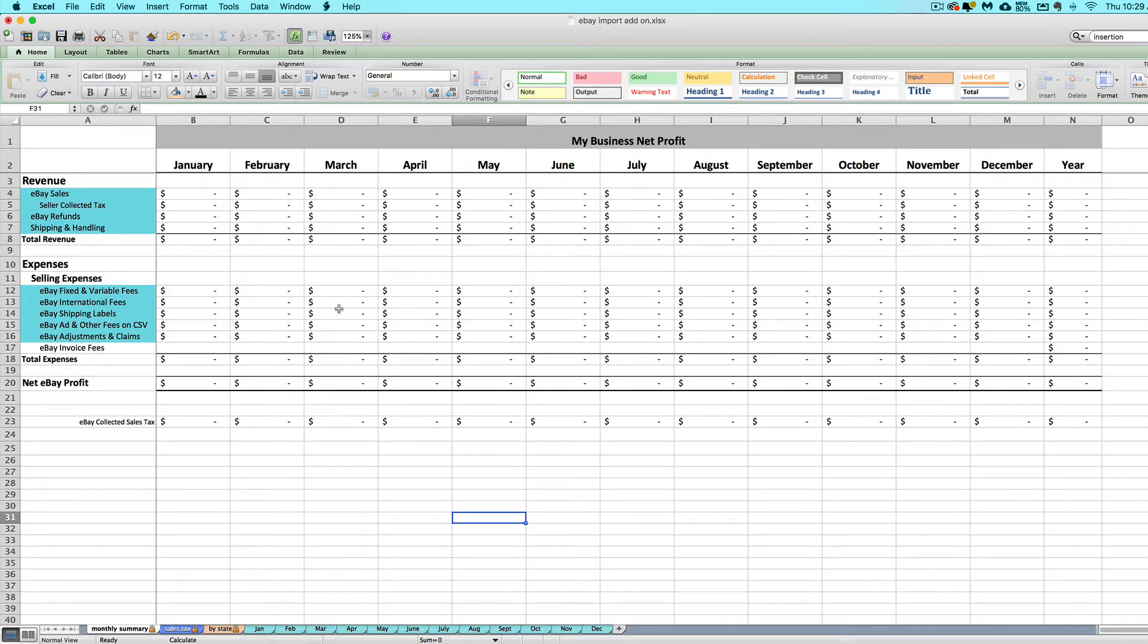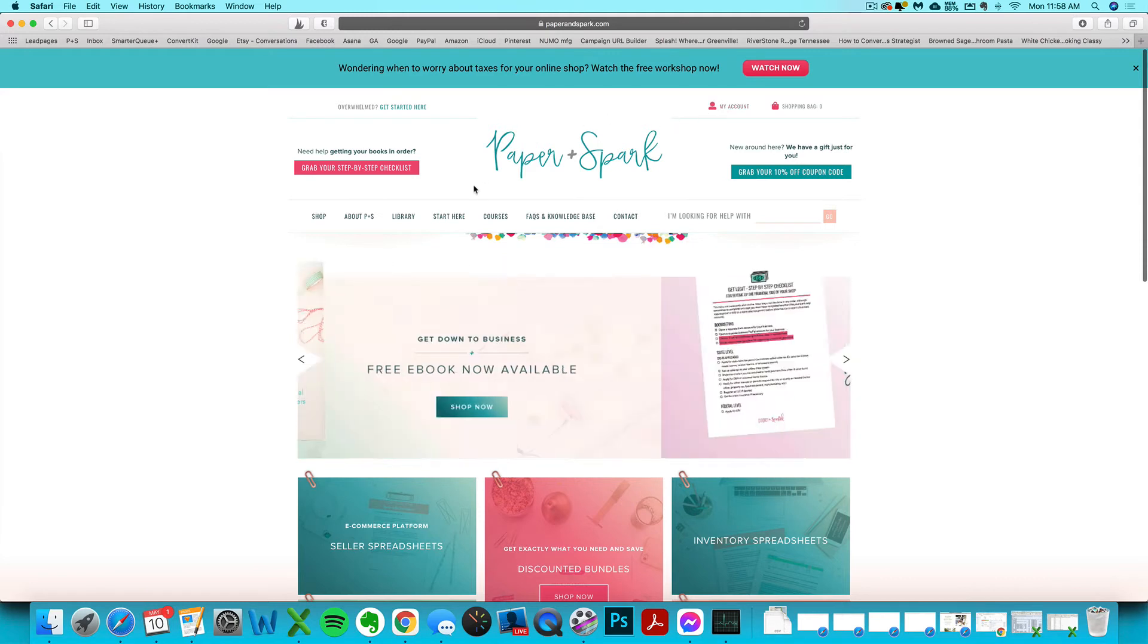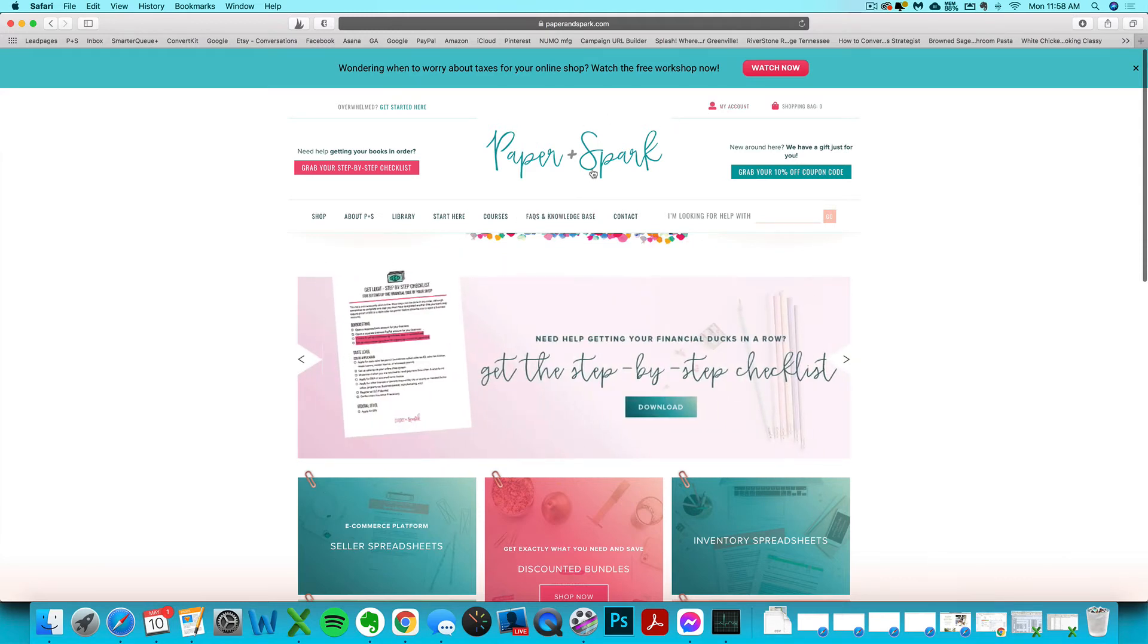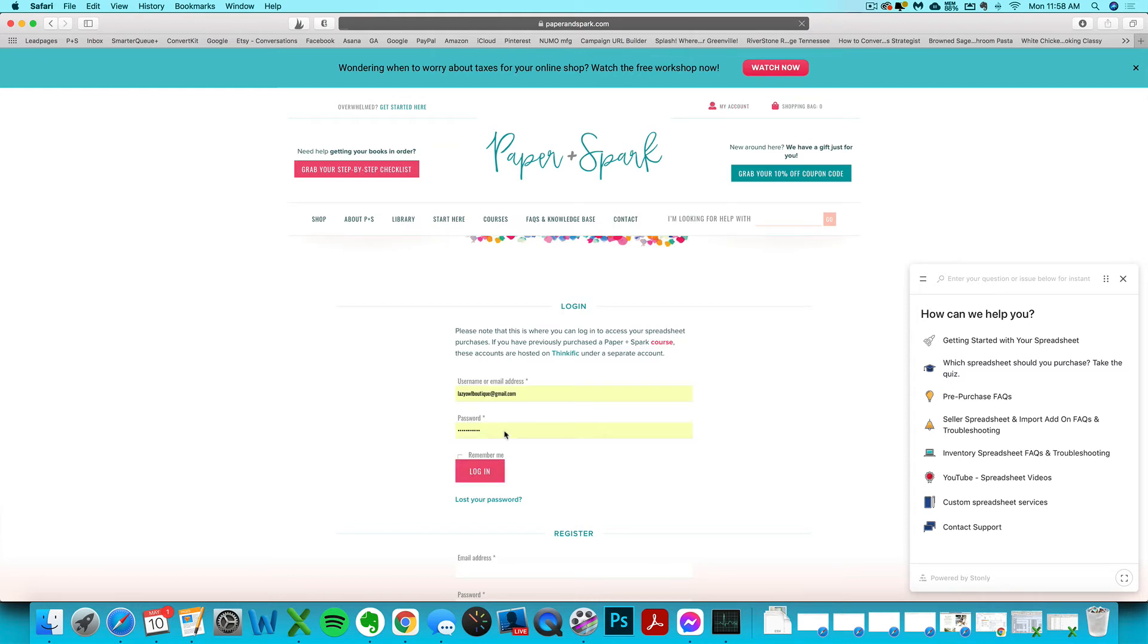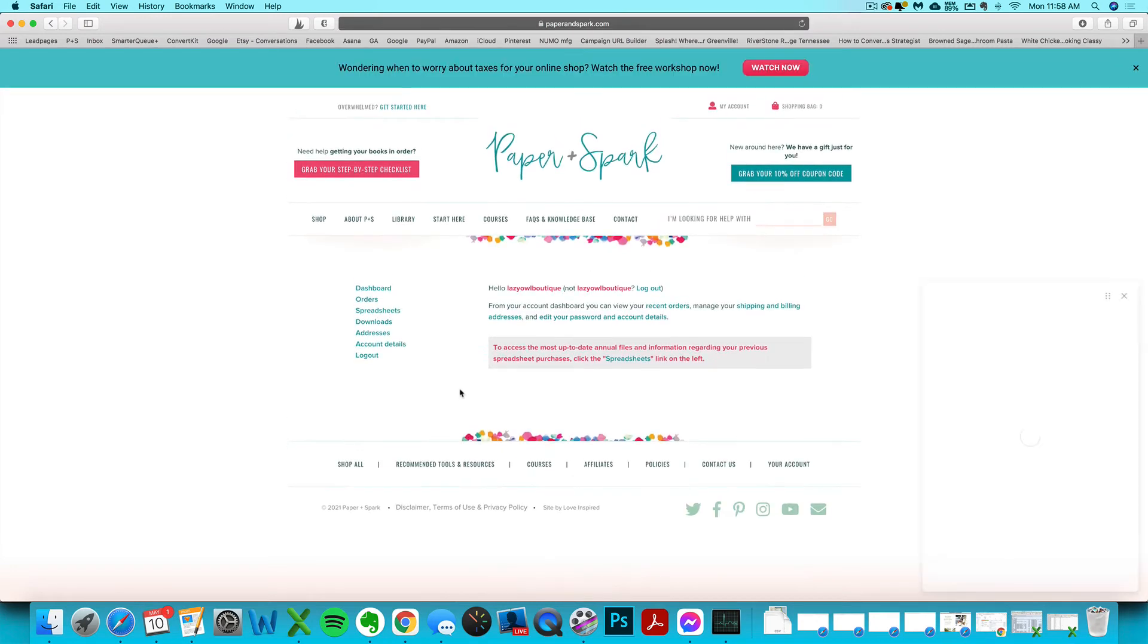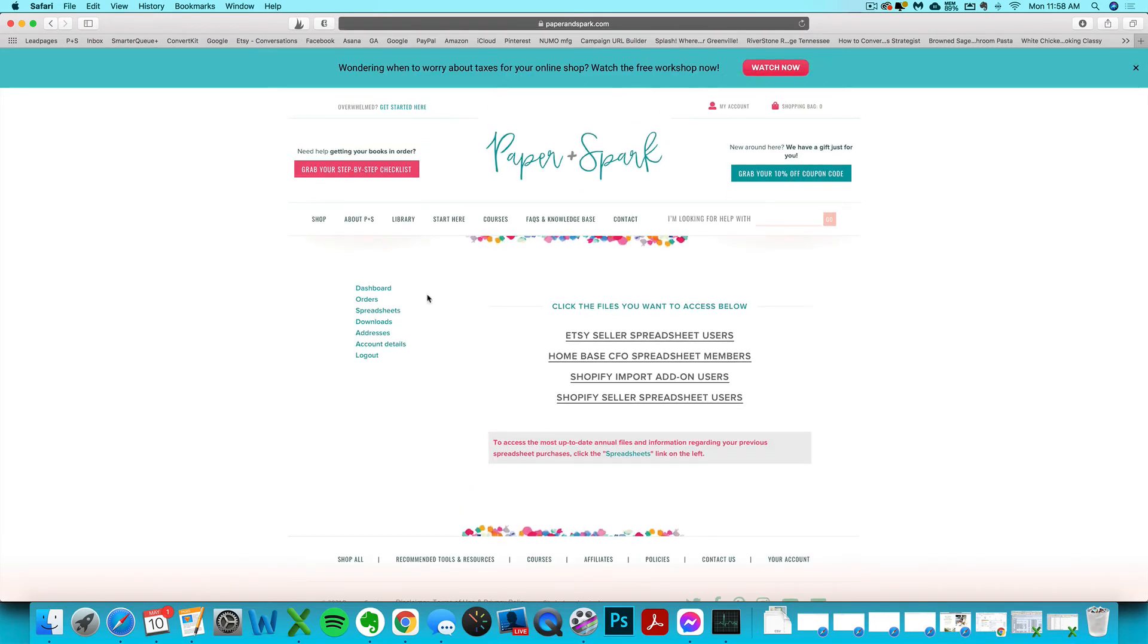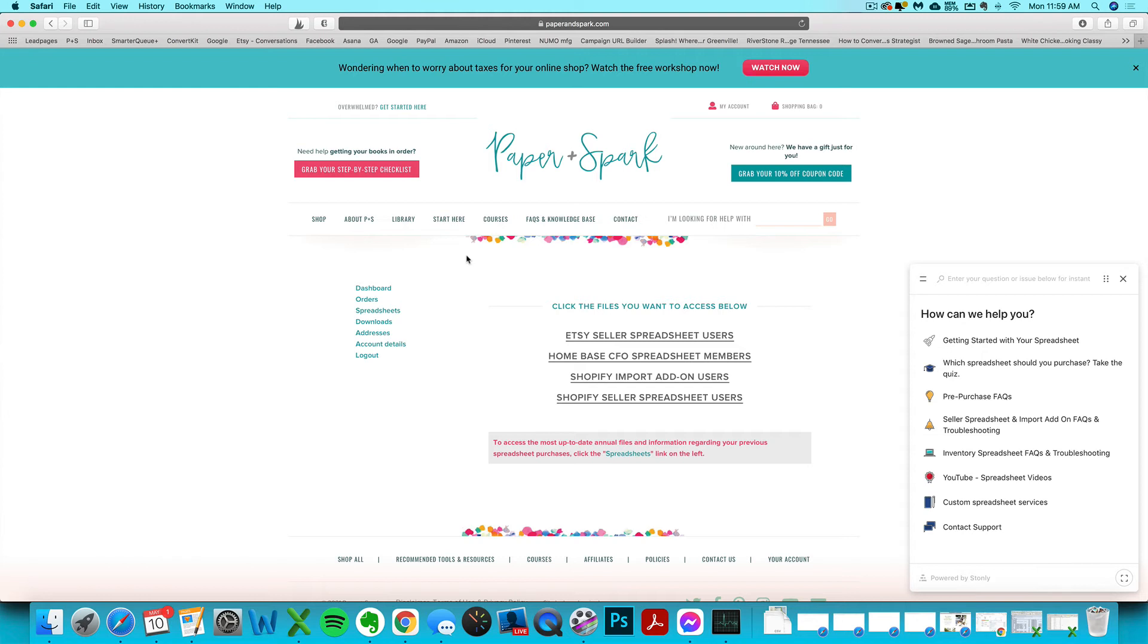If you ever need to download a fresh copy of this file or you can't remember how to access the instructions, either the video links or the Google Doc written instructions, you can always log into your account at paperandspark.com, click on Spreadsheets, and then click on the eBay import add-on if you see it there. If you've previously purchased it on my site, you'll always find the most up-to-date links for the most up-to-date files and instructions that you may need.